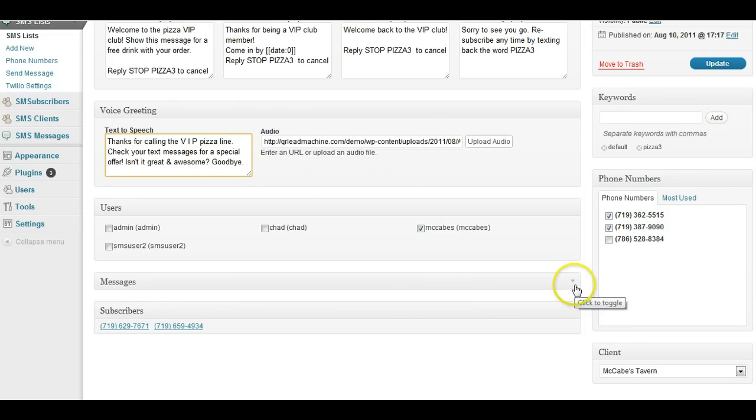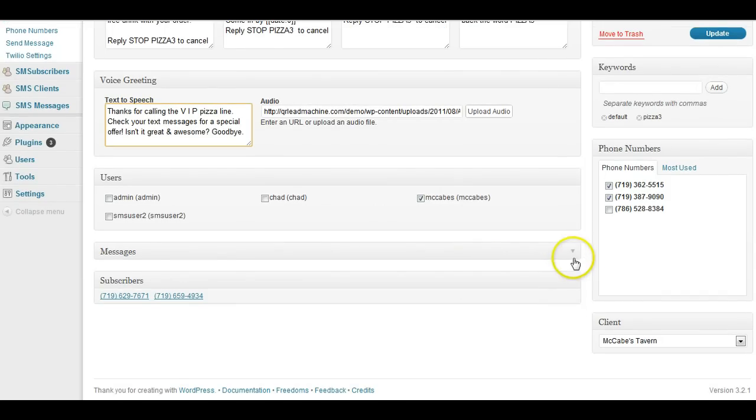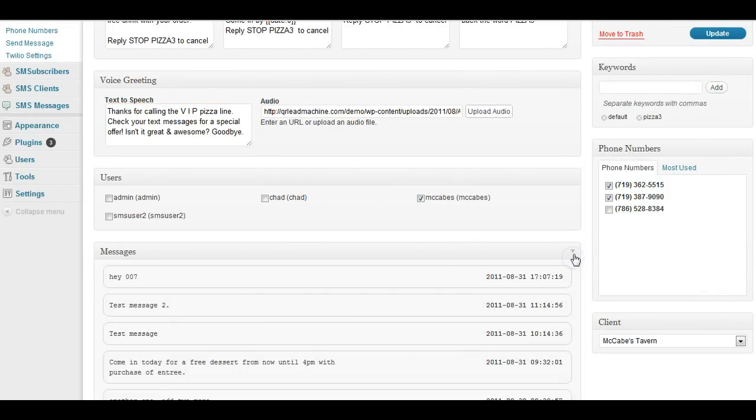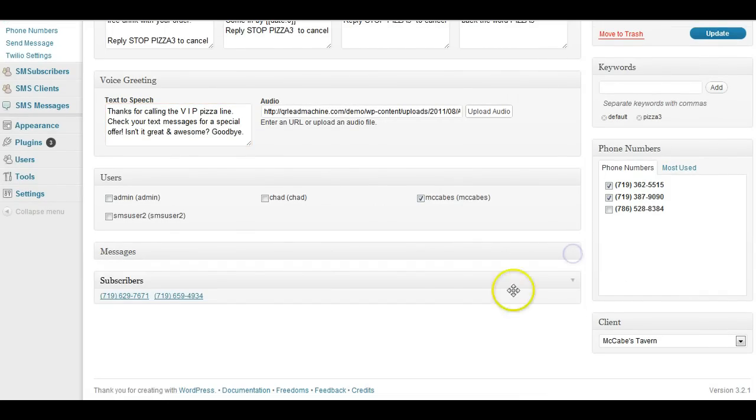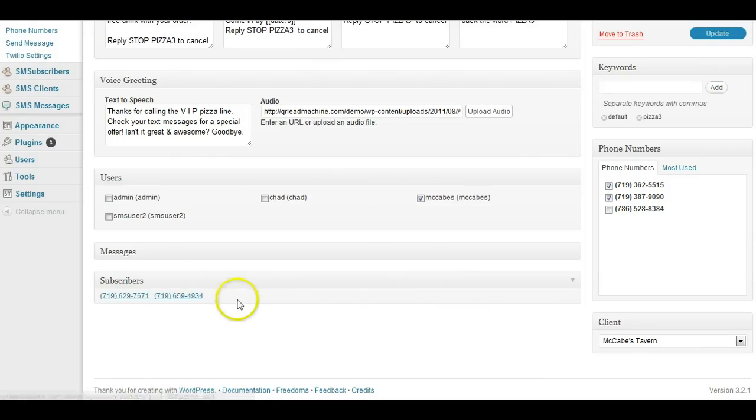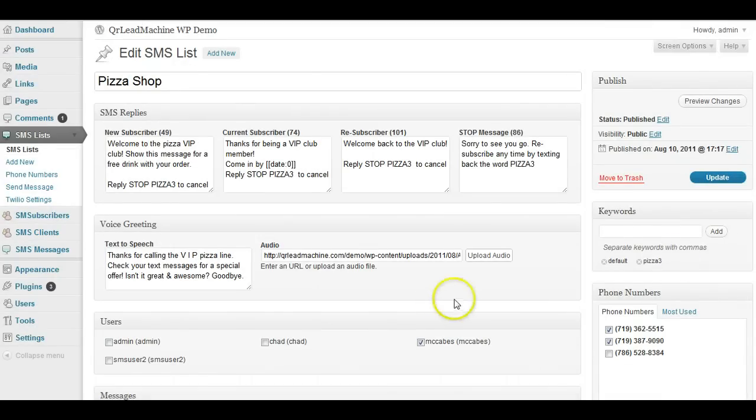There's a messages section here, kind of a history of the messages that are sent out, and so you can look at that to see your history, and then you'd have a long list of all your subscribers actually show up in the section down here.